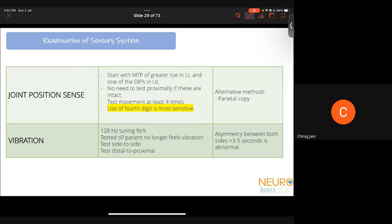Vibration is the least useful sensory modality — it is not localized only to the dorsal column, being guided by multiple tracts — but can help diagnose neuropathy or severe dorsal column involvement. Use a 128 Hz tuning fork, compare both sides and distal to proximal. An asymmetry of three to five seconds between sides is required to call it abnormal.